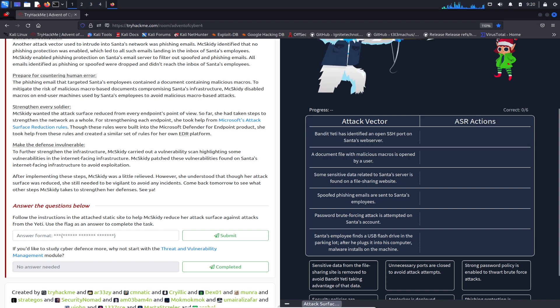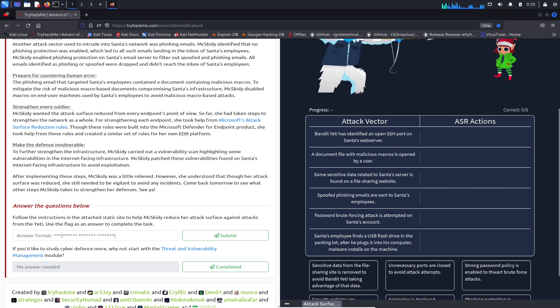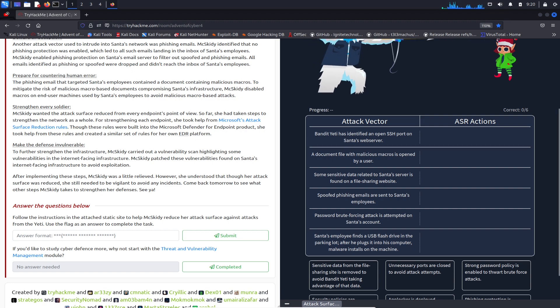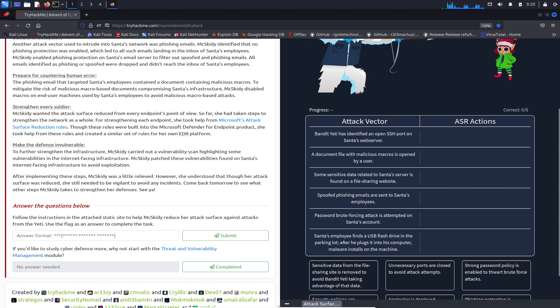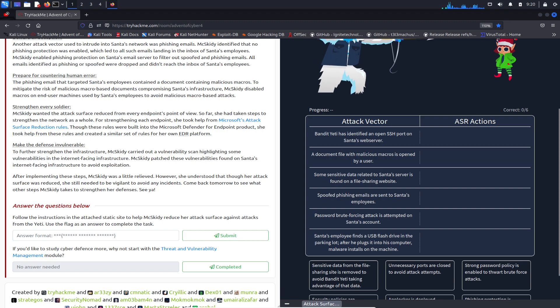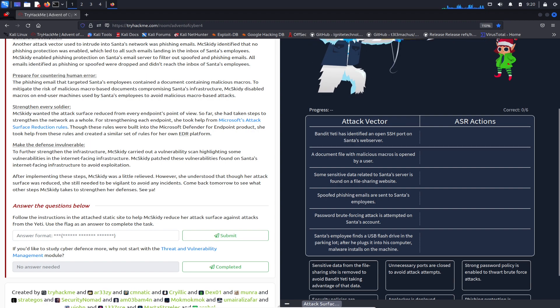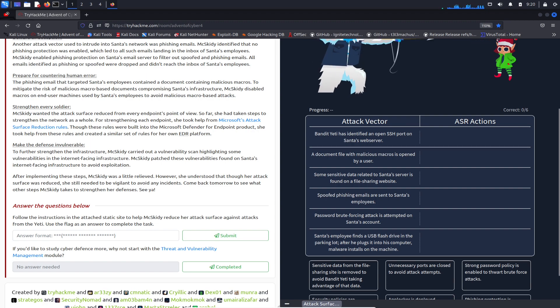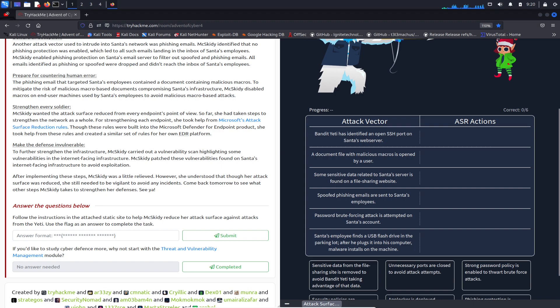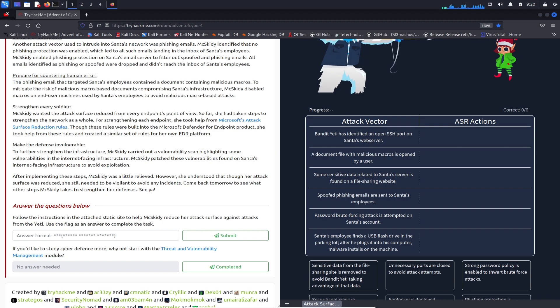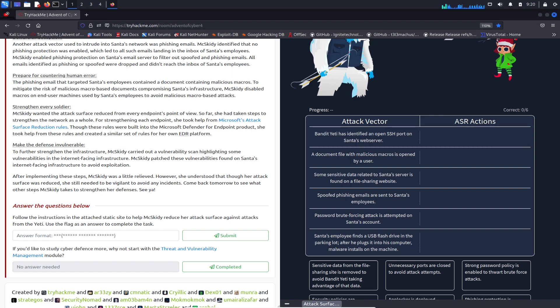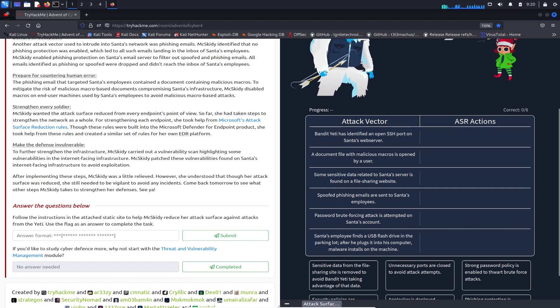Some sensitive data related to Santa's server is found on a file sharing website - that's no bueno. Spoof phishing emails are sent to Santa's employees, so maybe we can put something in place to avoid those emails, like email security services or something like that.